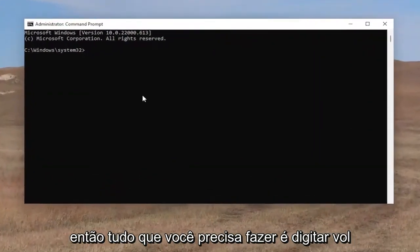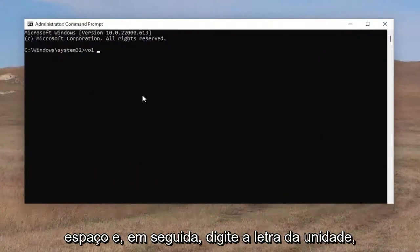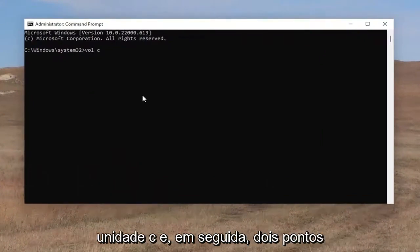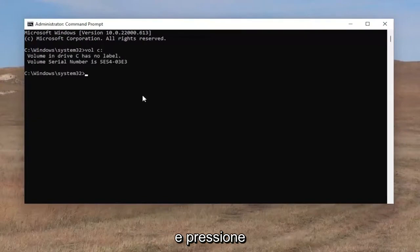All you have to do is type in VOL, space, and then type in the drive letter. In our case, it's going to be the C drive and then a colon, then hit Enter.